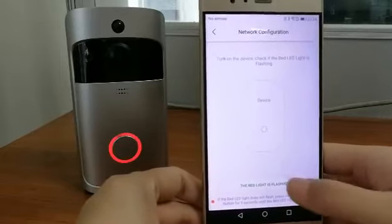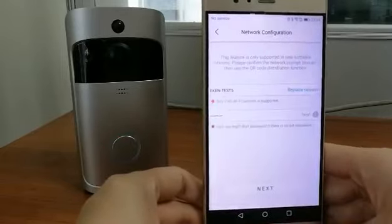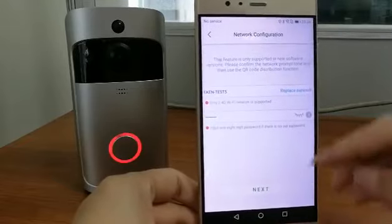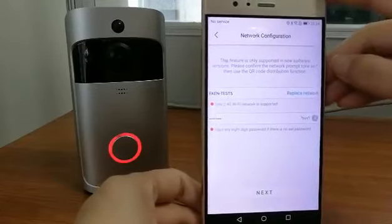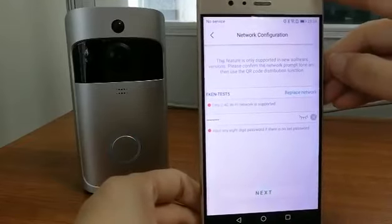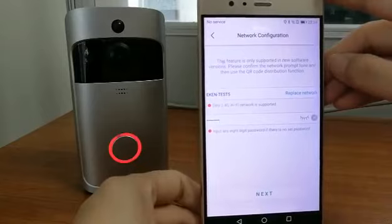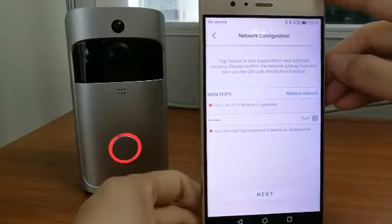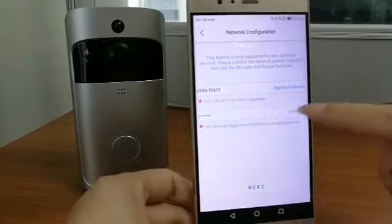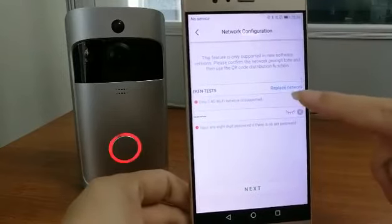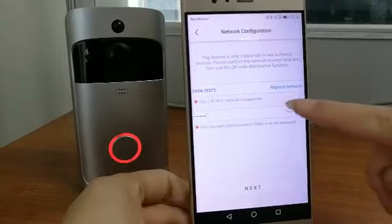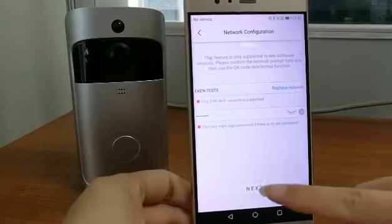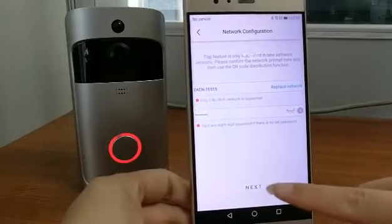This step is about setting up the network. Find the correct Wi-Fi. If this one is not correct, you can tap here to replace network, then enter the password, then confirm next.